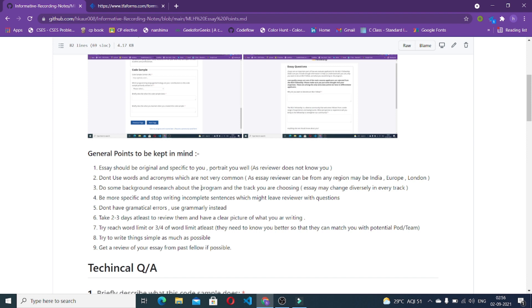Let's get started. Here are some general points you have to keep in mind. Your essays should be original and specific to your portrait because the interviewer or reviewer does not know you well. Anything you write in the essays, the reviewer is going to know you from that particular essay. Try to write those essays as original as much as possible.